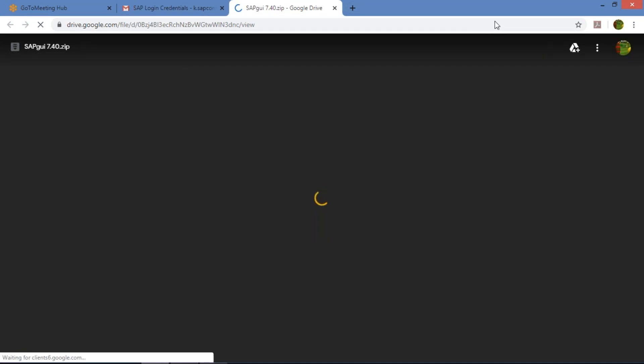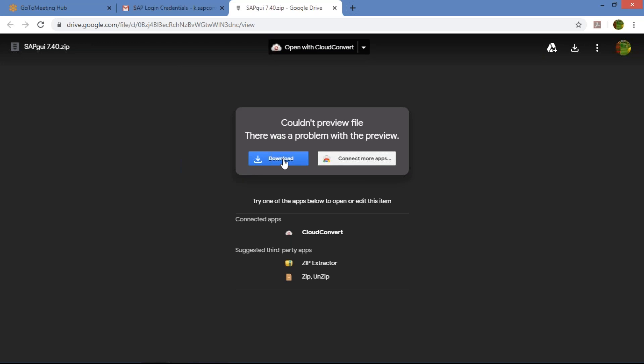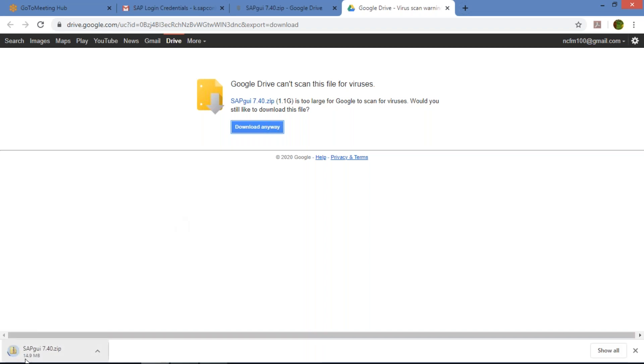Once you click, a new tab is going to open. Just wait for a second. You need to click on Download here. Another screen will open — do not worry about any virus scan message. Just click on 'Download Anyway.' A zip file is going to be downloaded. The file size is almost 1 GB.